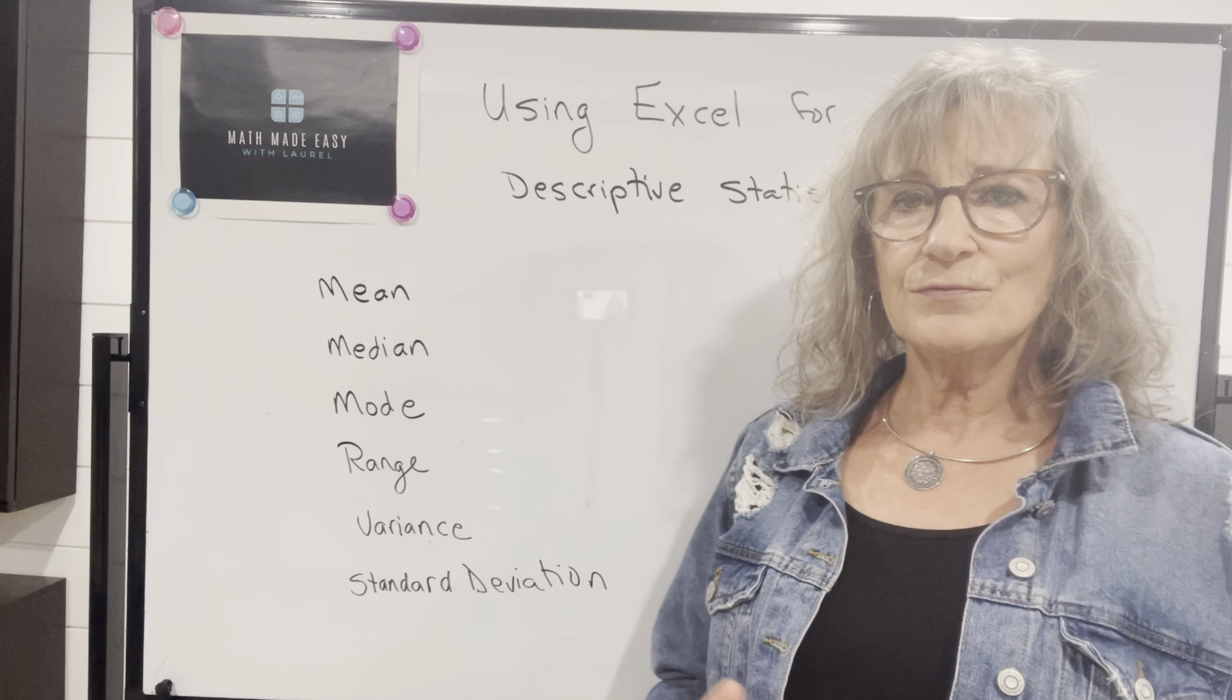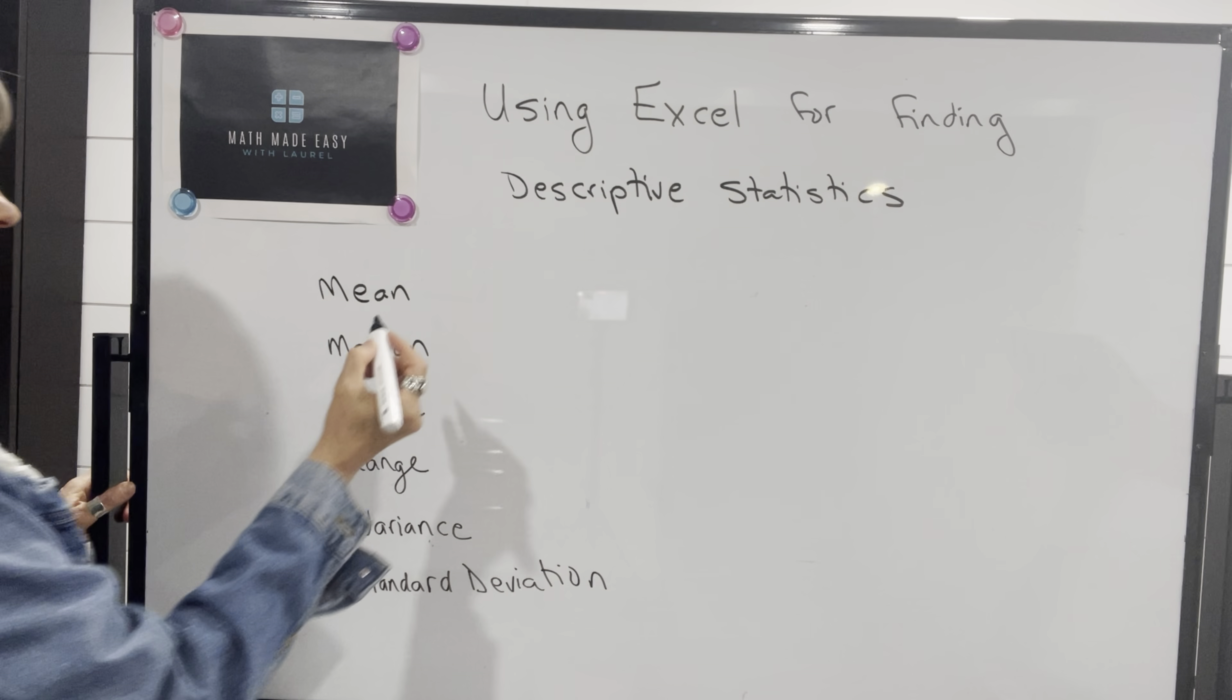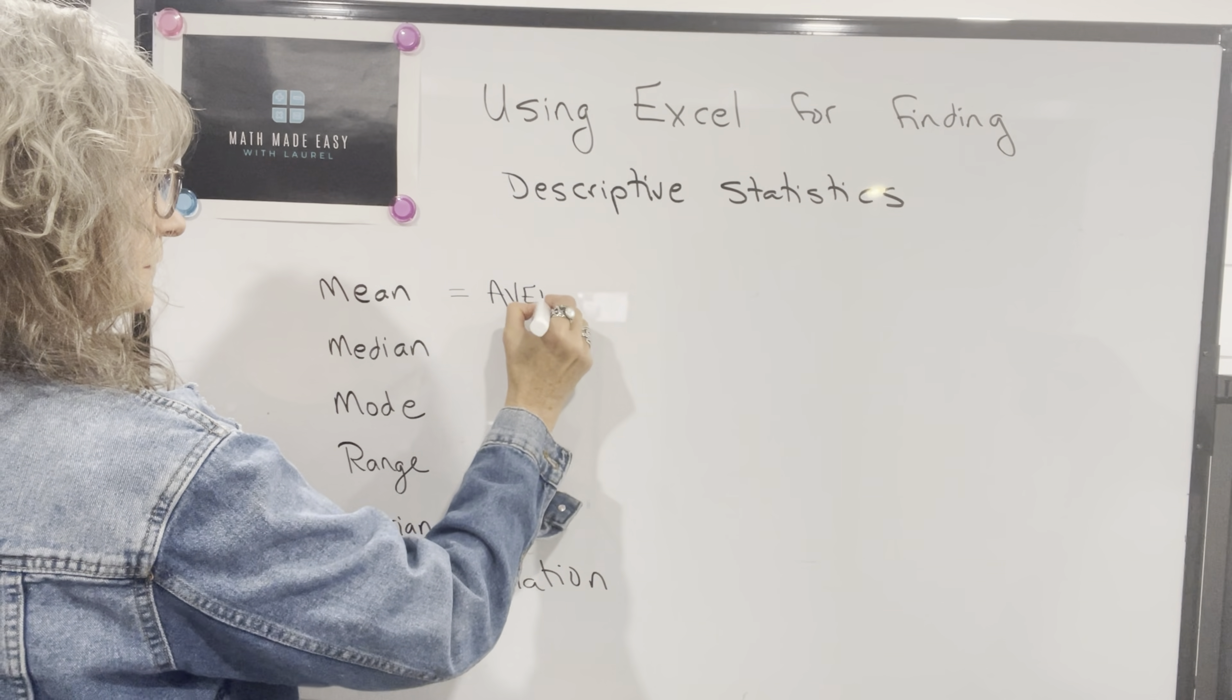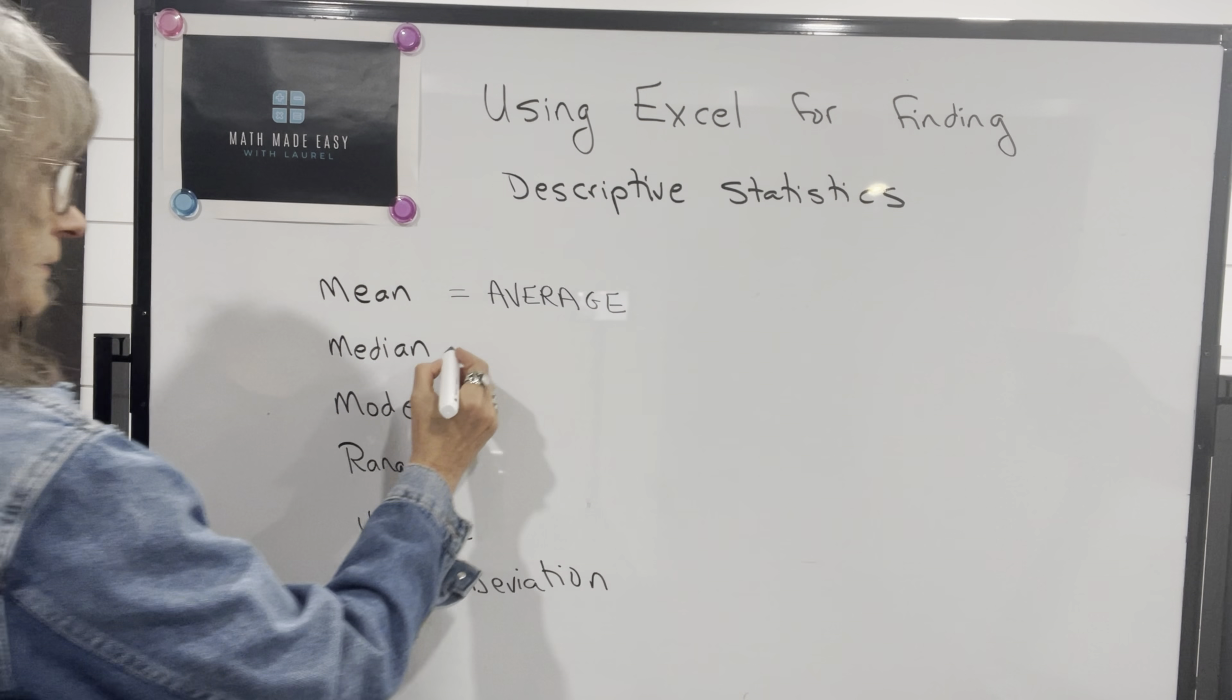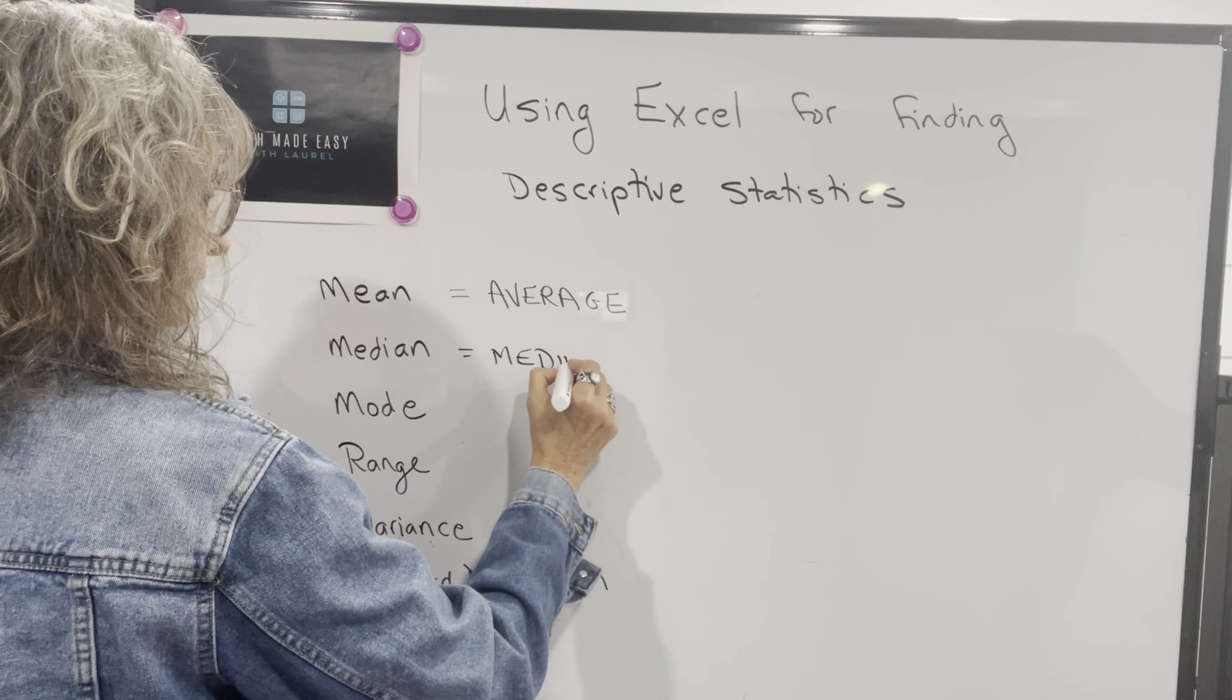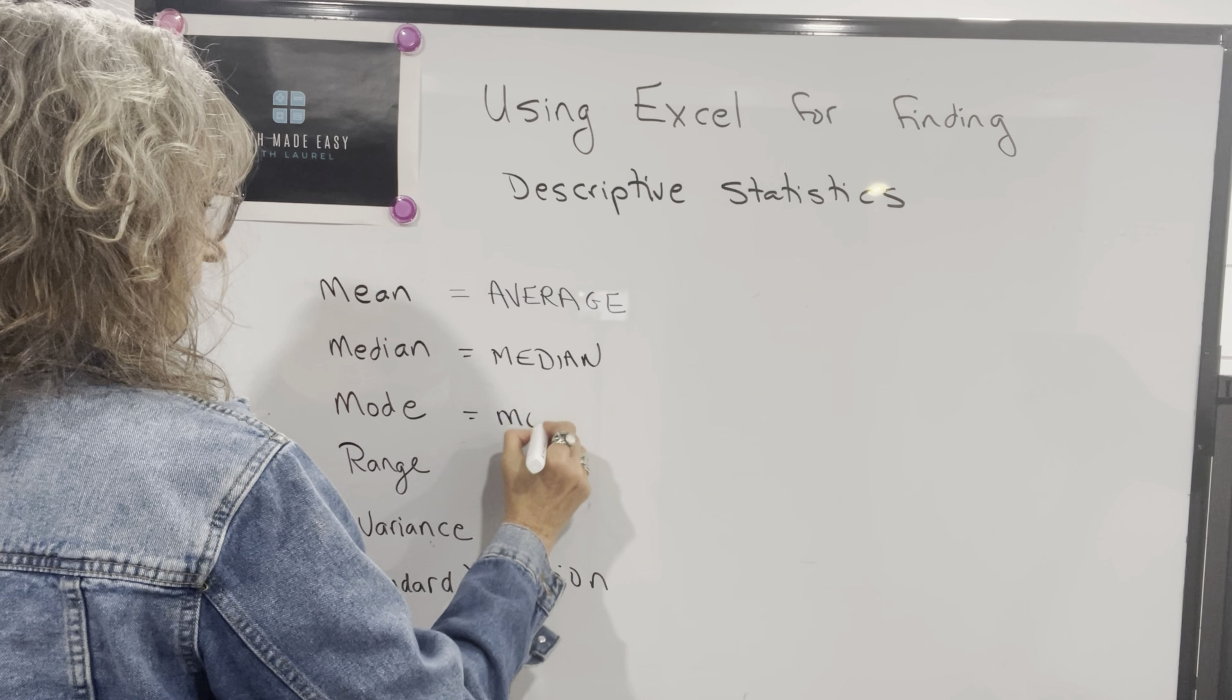So I want to show you how you can use Excel to calculate each of these things individually. And then I'm going to also show you how you can use Excel to do all of them all at once. So first of all, individually, when you're using Excel, the function for mean is average. For median, it's simply median.